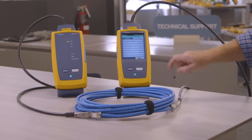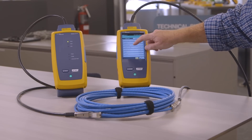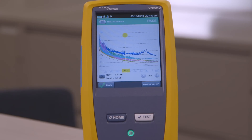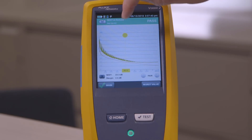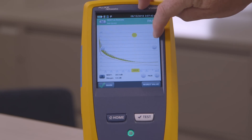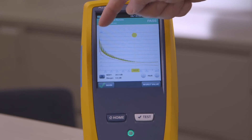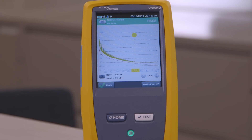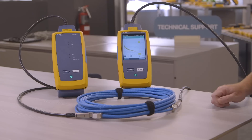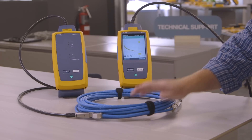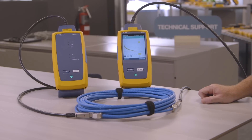We've passed the Category 8 test. And if I drill in on one of these noise parameters — let's take a look at NEXT — we can see that Category 5E goes to 100 megahertz, 6 to 250, 6A to 500, and Category 8 is going to go all the way out to 2 gigahertz. The red line on the bottom is the limit, and our measured values are passing. This cabling is ready to support the 25 and 40 gigabit standards of Ethernet.